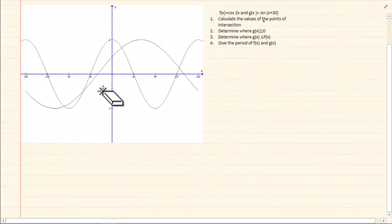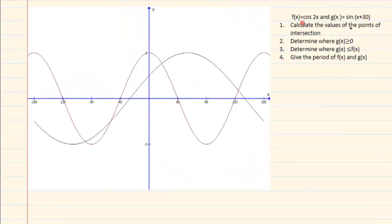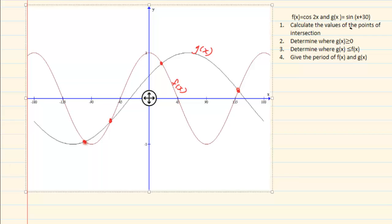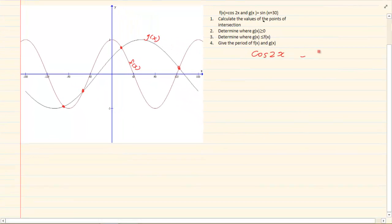Now this next question is slightly different and more challenging. What they have done is used the trig graph to do a general solution. In order to do this you must be okay with your general solution — if not, go over the video where we discussed general solution. The question says f(x) = cos 2x and g(x) = sin(x + 30°). Calculate the values of the points of intersection, meaning the two graphs are equal: cos 2x = sin(x + 30°).